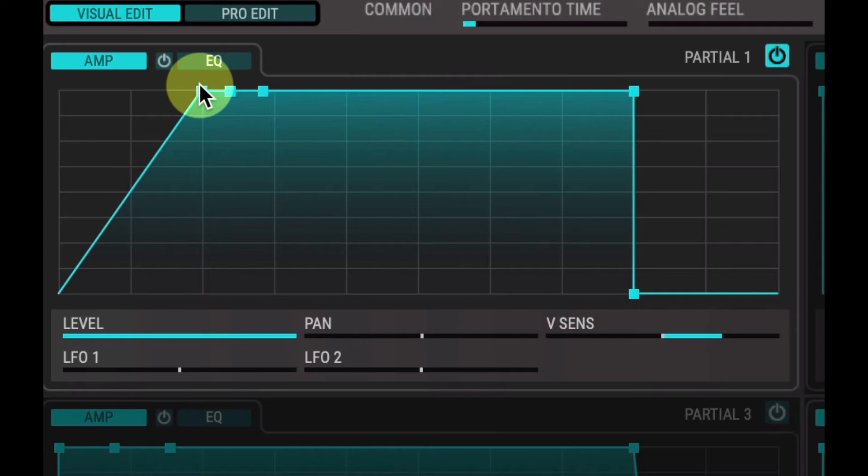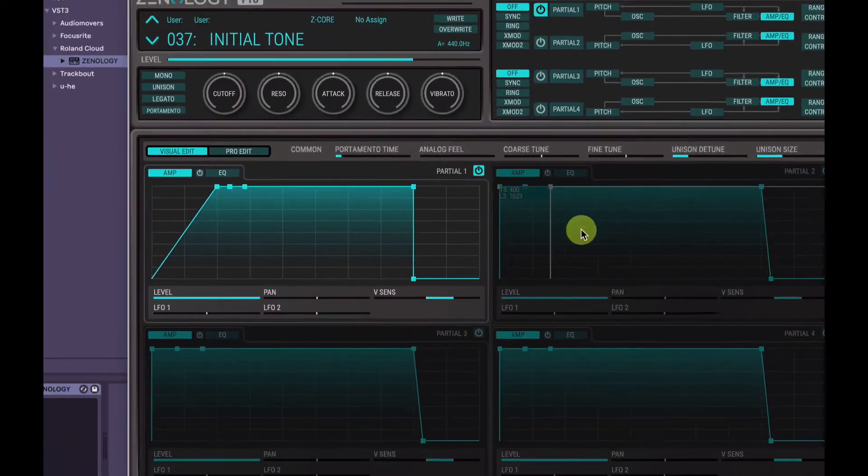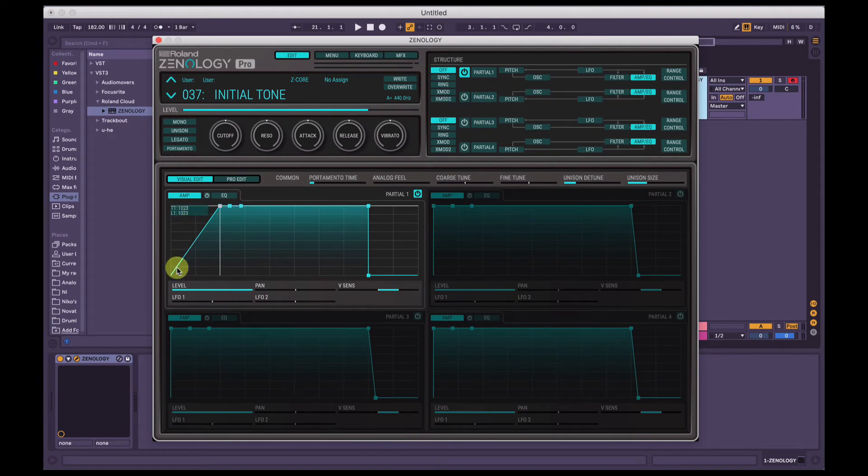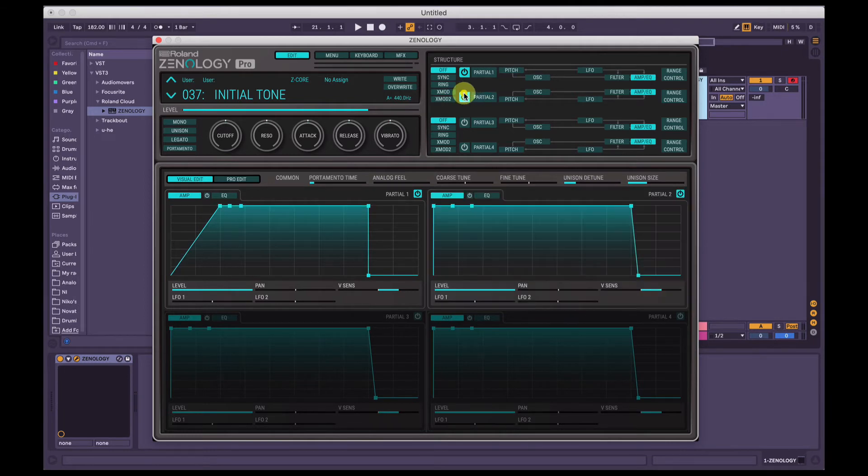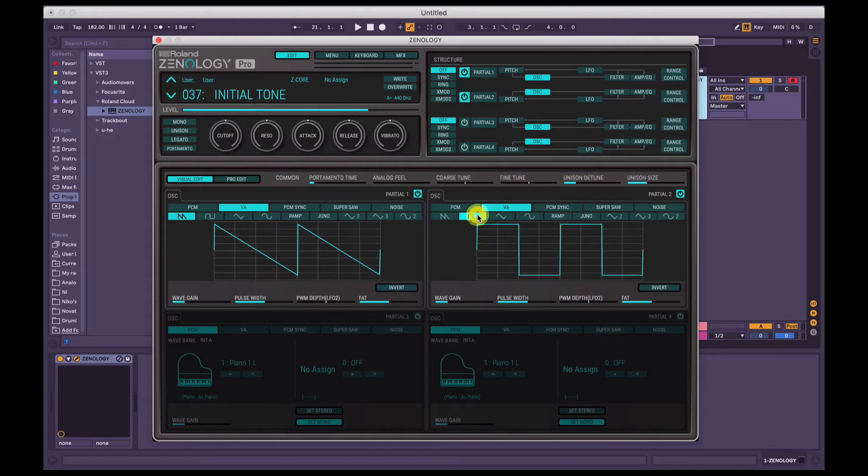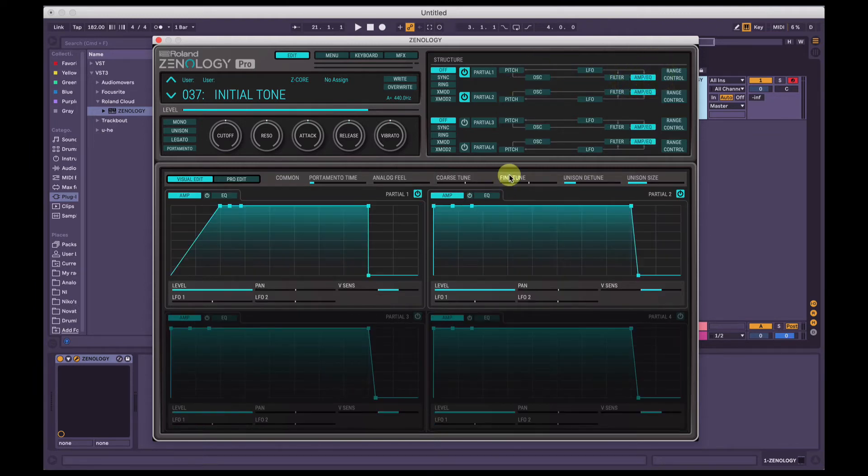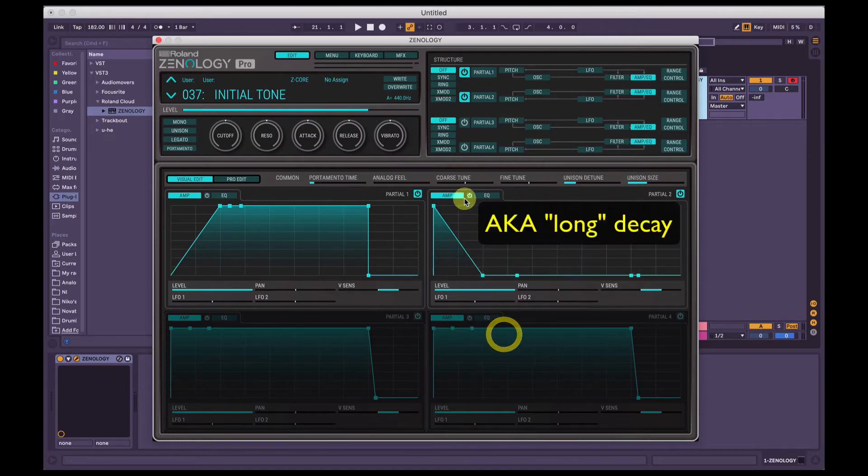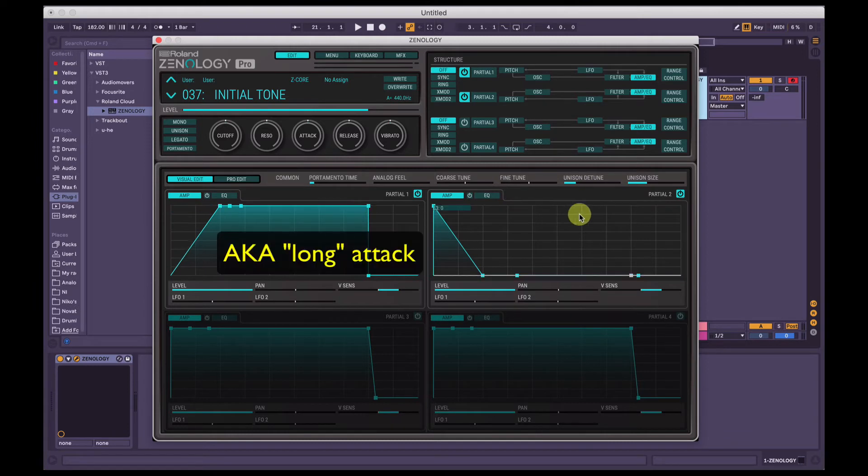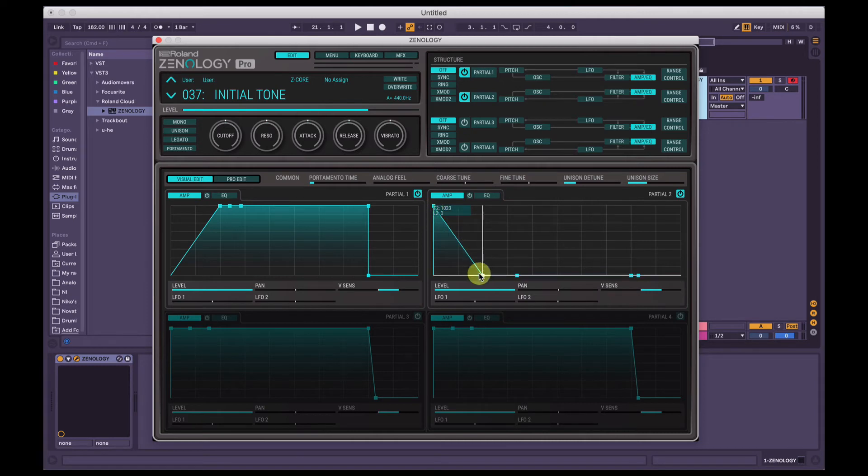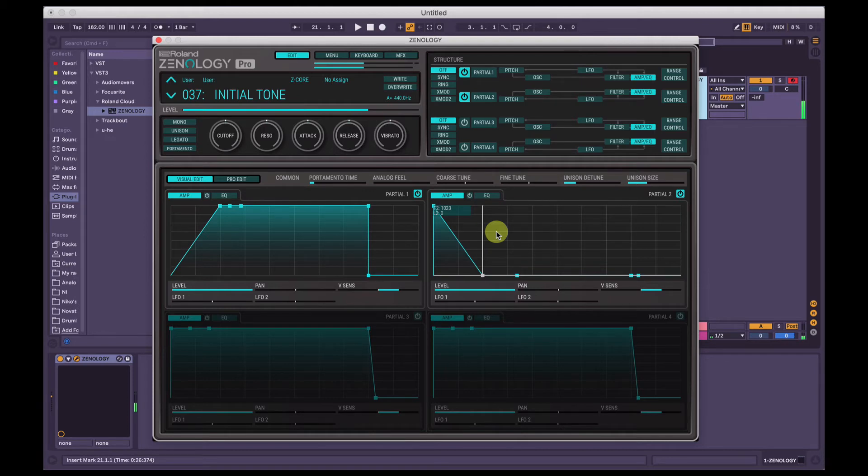So you can use some really long attacks, and if you have them layered up with multiple partials here, you can have one partial slowly creep in as the other one slowly creeps out. For example, if I turn partial two on here, I'm also going to choose a square wave for some contrast, and we'll go back into the amp envelope here. And on the second one we're going to have a really slow decay, and on the first partial we're going to have a really slow attack. So what's going to happen is when I hit the note, partial two is going to start at full volume and then slowly fade out, and then partial one is going to start at no volume and slowly fade in.